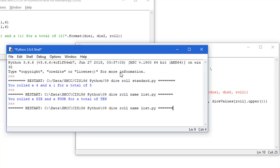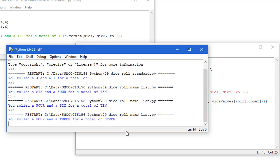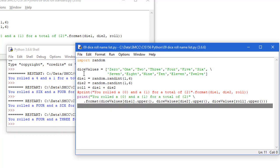And again, if I run this, I'm getting now I rolled a FOUR and a SIX for a total of TEN. Let me run it one more time. And here I got a FOUR and a THREE for a total of SEVEN. So that's how you can use a list to assign word values to various numbers.